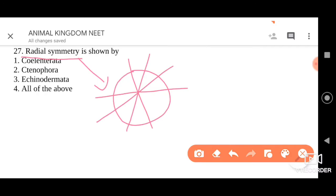Ctenophores generally show radial symmetry, but they also have bilateral symmetry. But anyway, they show radial symmetry, so we have to consider that option as well. Echinoderms — the best example is starfish, which shows radial symmetry. Not only starfish, almost all echinoderms are radially symmetrical.